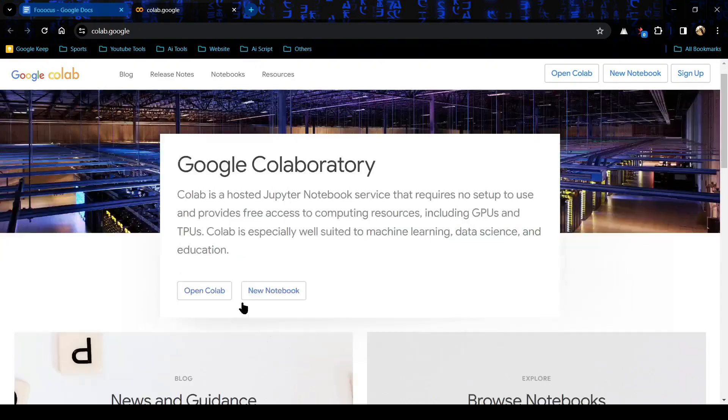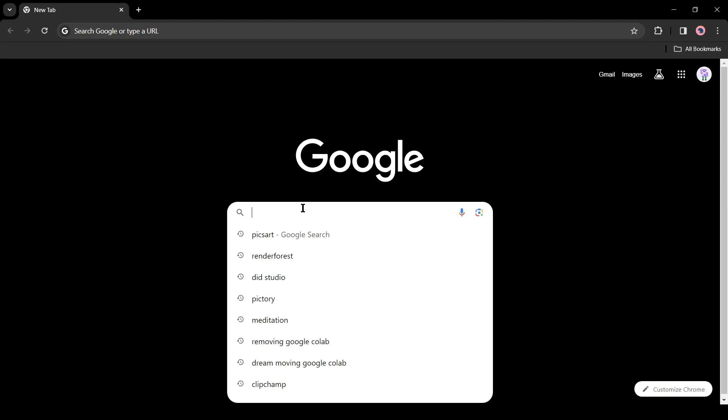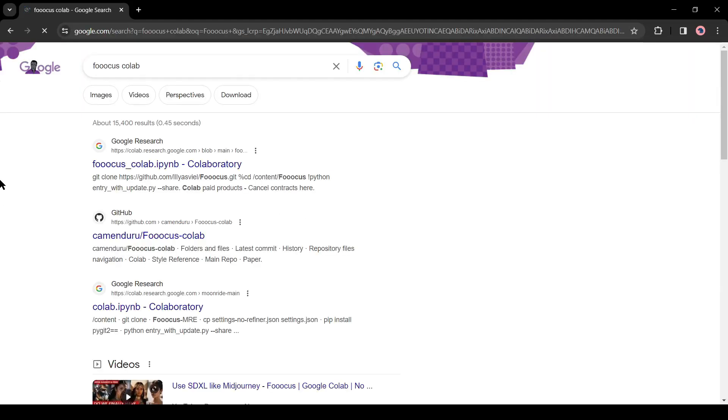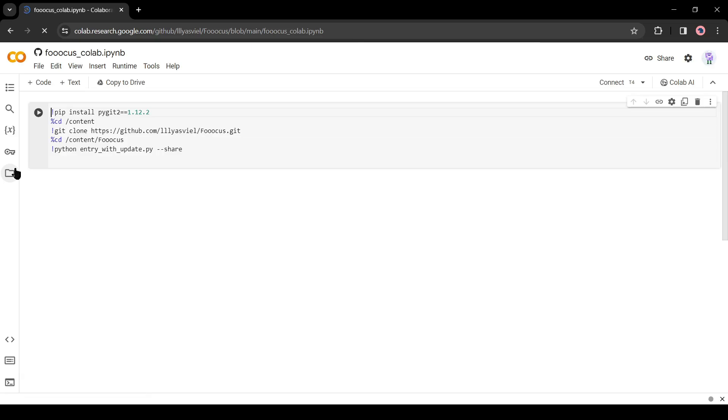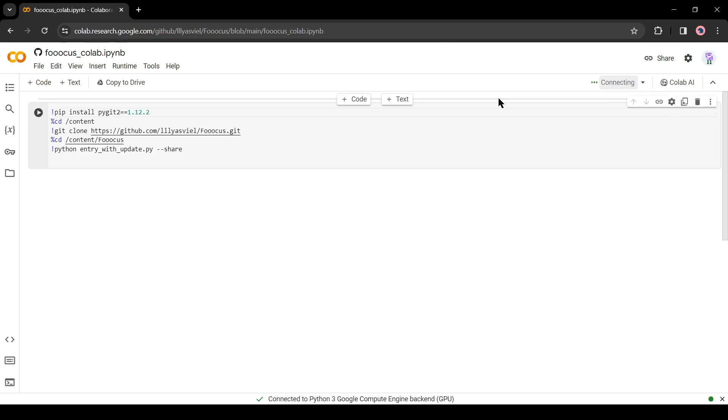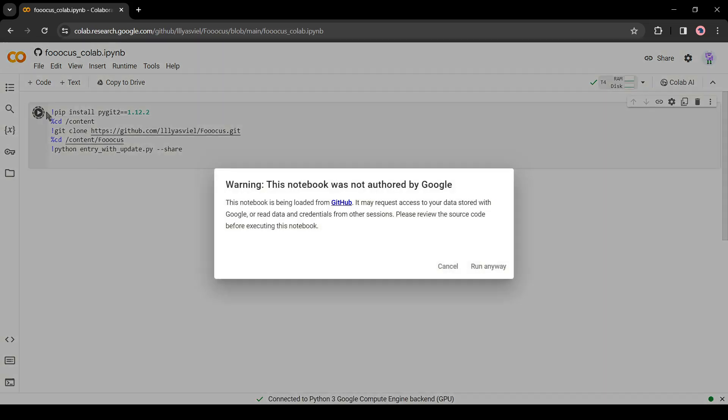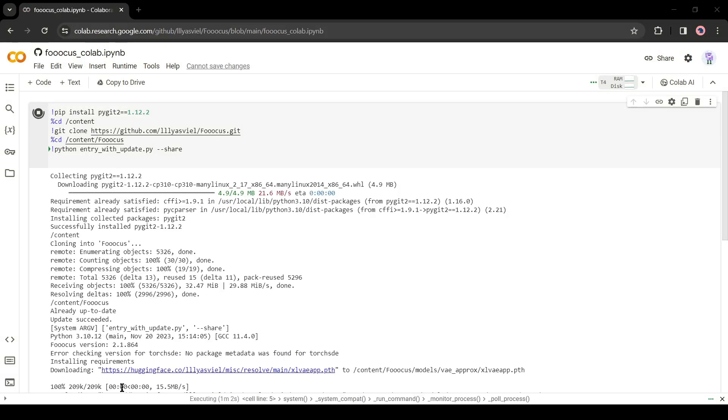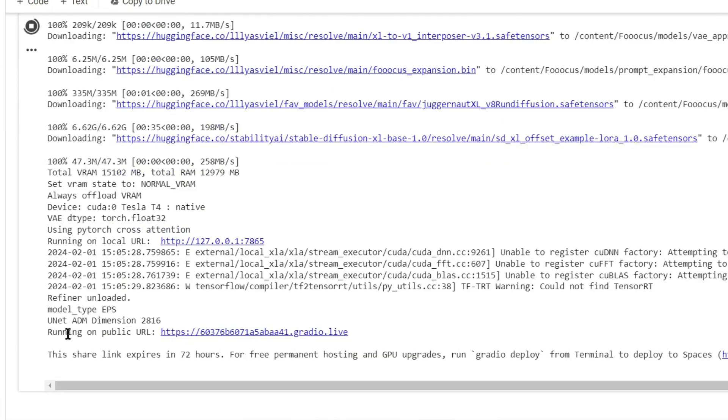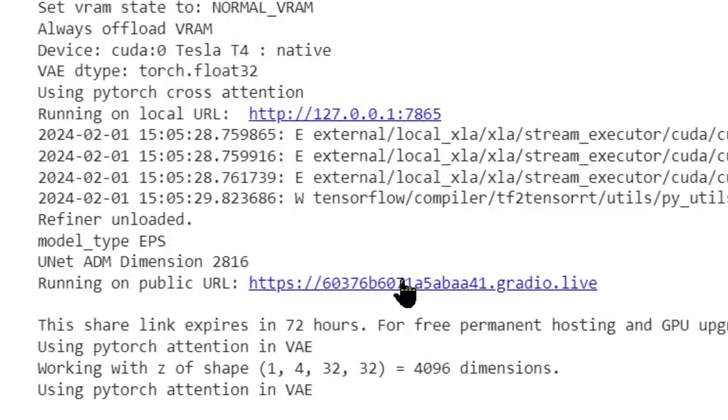You can use it on Google Colab Notebook. Open your browser and search for Fuocus Colab. After getting the search result, click on the first link. This is the Fuocus Colab Notebook. First of all, come to the right corner of the page and click on the Connect button from here to connect with GPU. After establishing the connection, click on the Run button from here. It will take some time to download all of the assets. Once it is completed, you find a link named running on public URL. Click on the link.